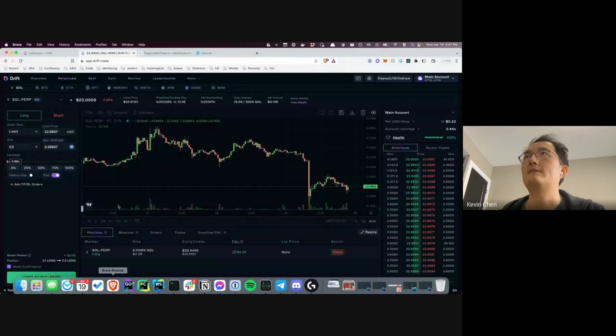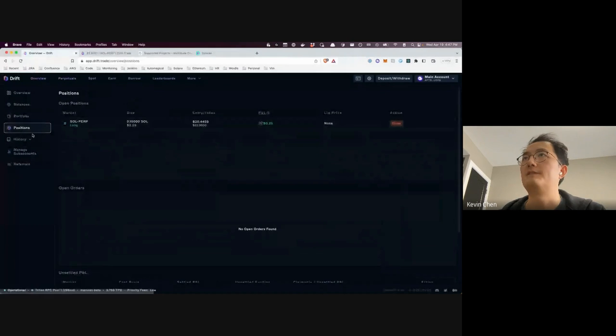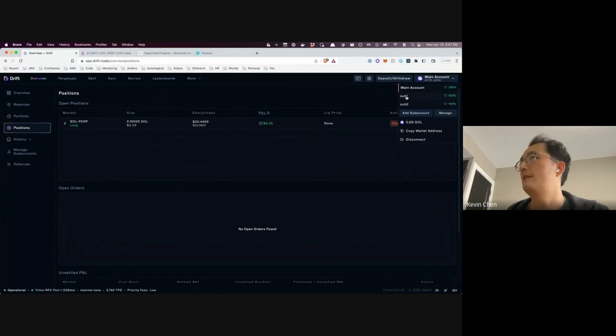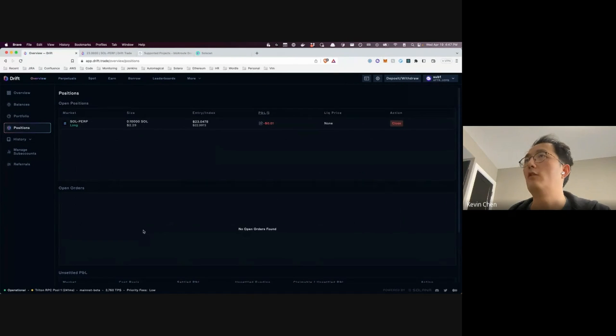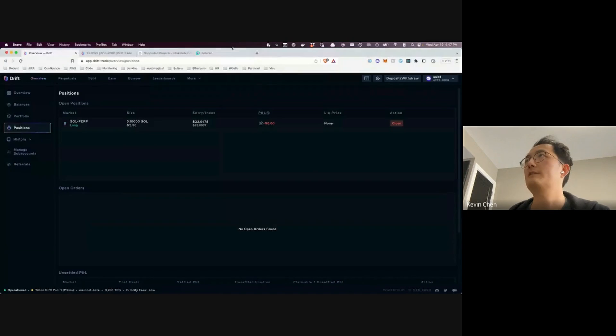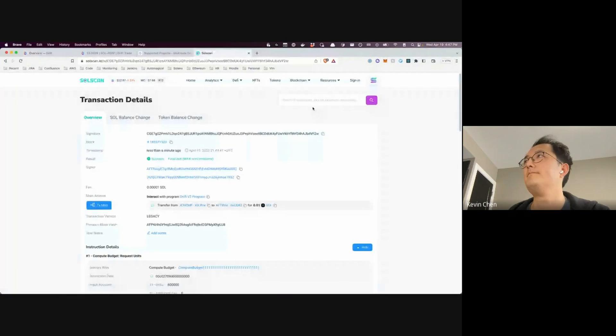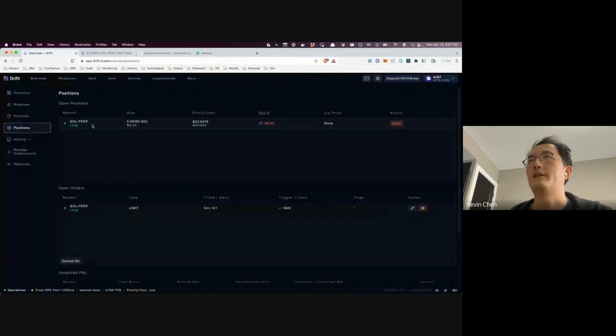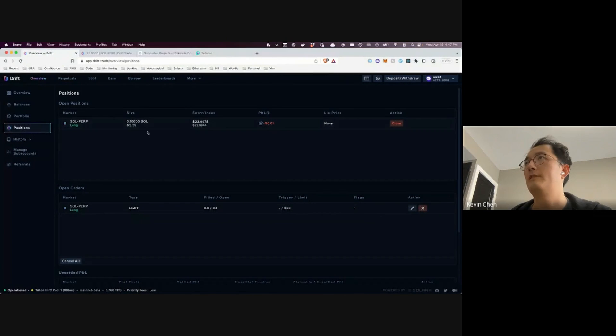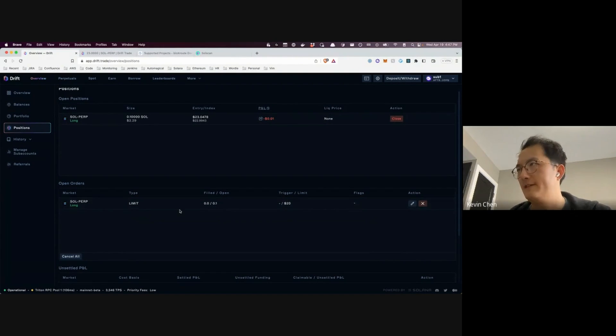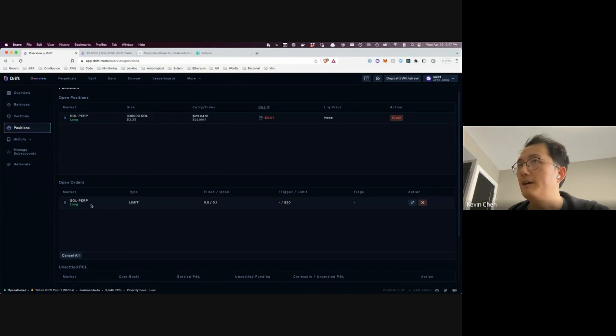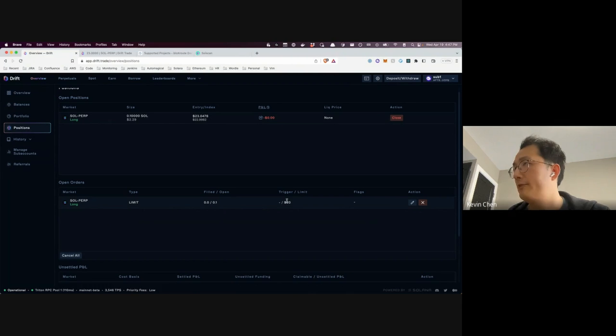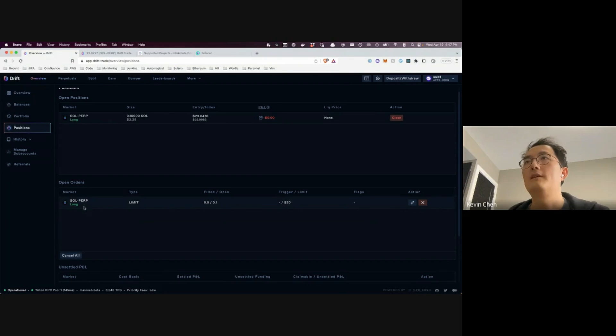And then what we expect to see is, once we go to positions, we'll select sub account one. And we expect to see an open order here that's created. So let me just, all right, here's the transaction. All right, cool. And then so yeah, it's been created here, at the size of 0.1 SOL. And I'm sorry, the open, it's this one, not the, but this position was created earlier, just to have something to show here. So you can see that the limit, the price is $20, and then it's at 0.1. So we're waiting for it to be filled.